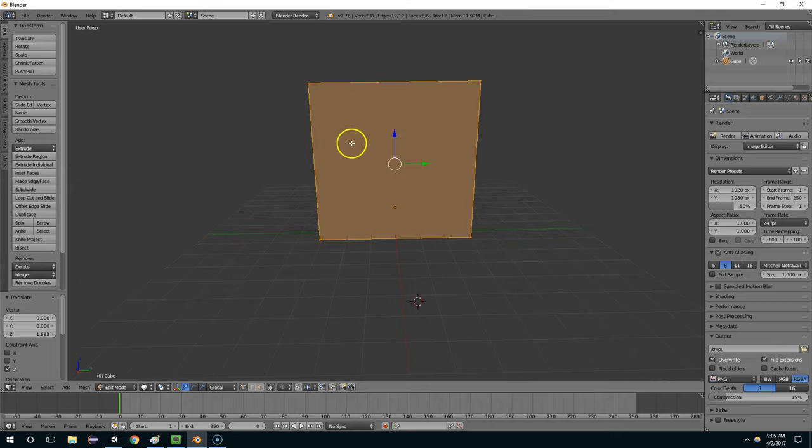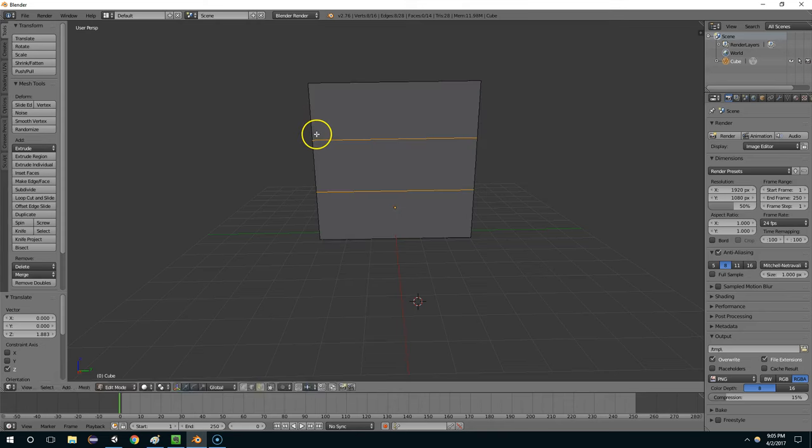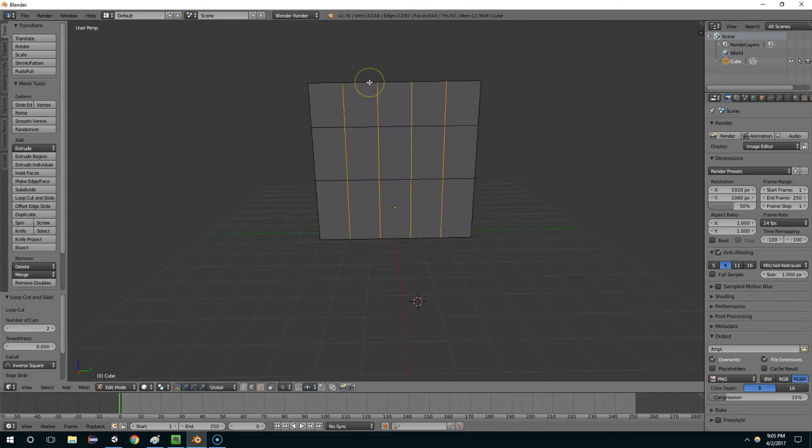Now let's say I want to put windows in this. What I'm going to do is hit Ctrl-R to create edge loops, and then I'm just going to scroll up at the mouse wheel, like that.